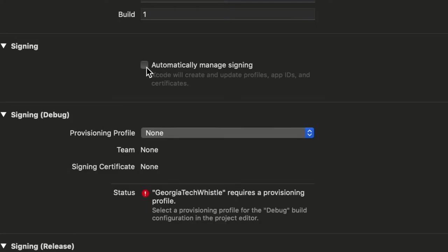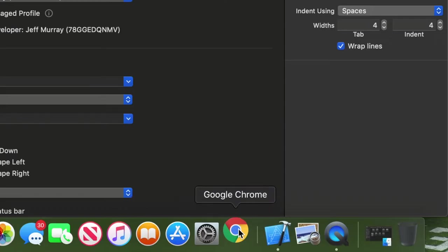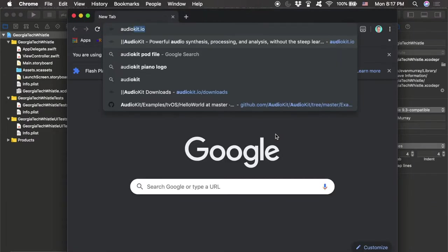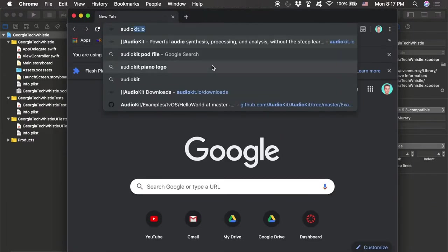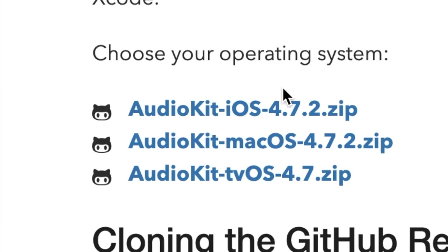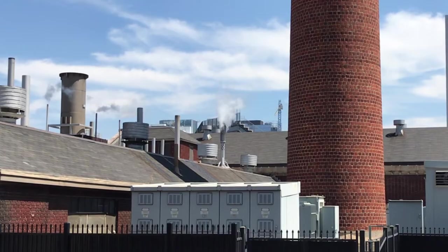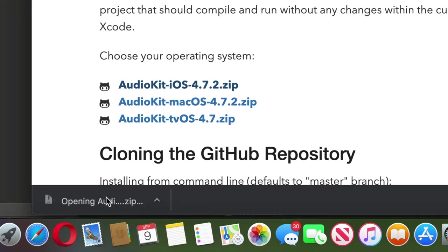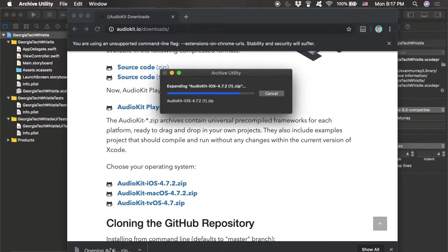Next, open your web browser and go to audiokit.io to download the AudioKit frameworks. Remember, this is the tool we're going to use to create sound from our app — in this case to imitate that Georgia Tech whistle. You want to download those framework files from their website. I'll also link it in the description below. Once you click on that download link, it should download a zip file.